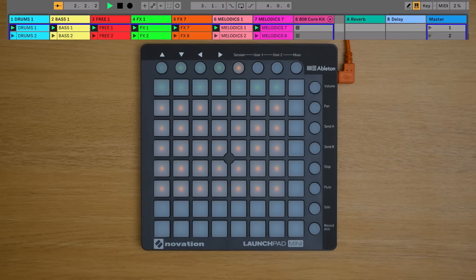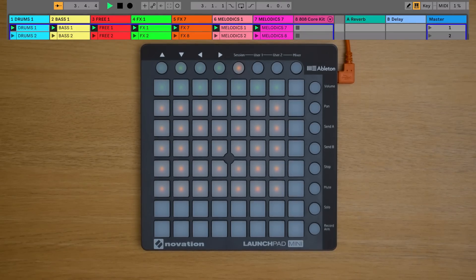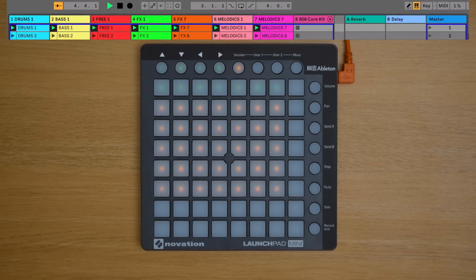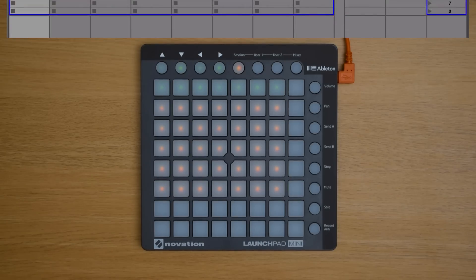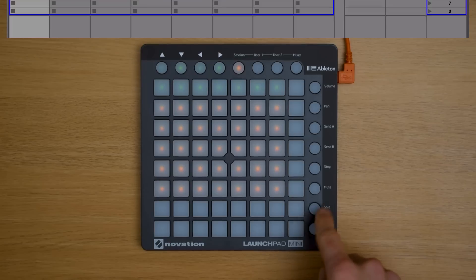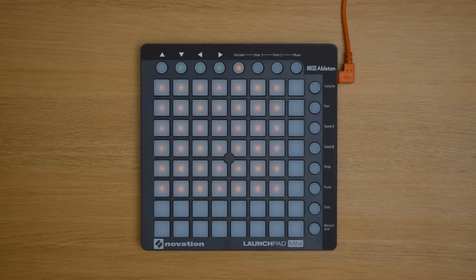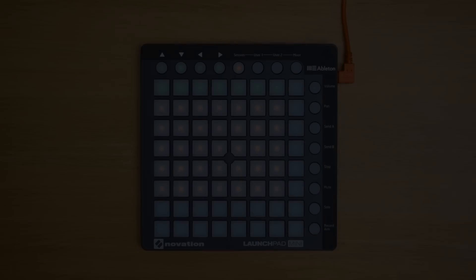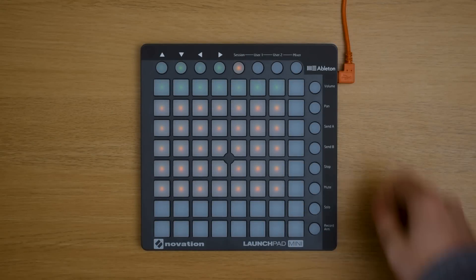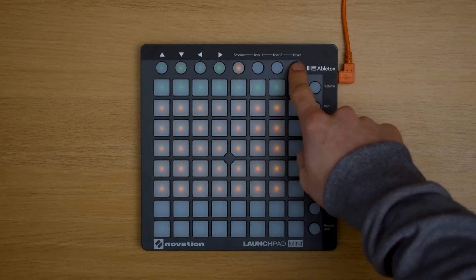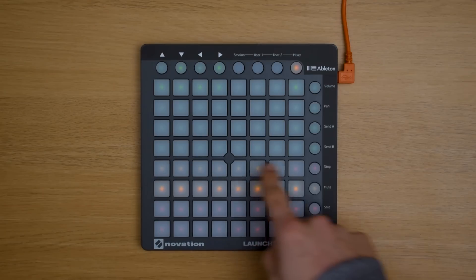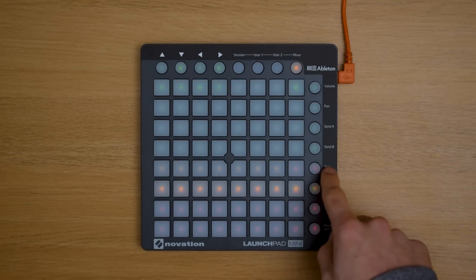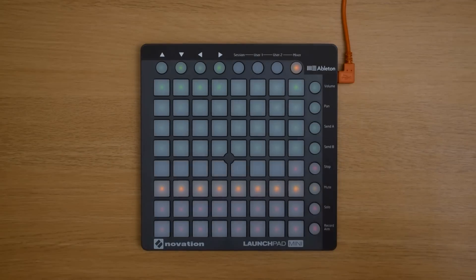As we mentioned earlier in order to stop a clip from playing we can launch an empty clip slot on that track. By that same logic if you have an empty scene like this you can launch this empty scene to stop everything from playing like so. If you don't have an empty scene then you can select mixer and press the stop all button just here.